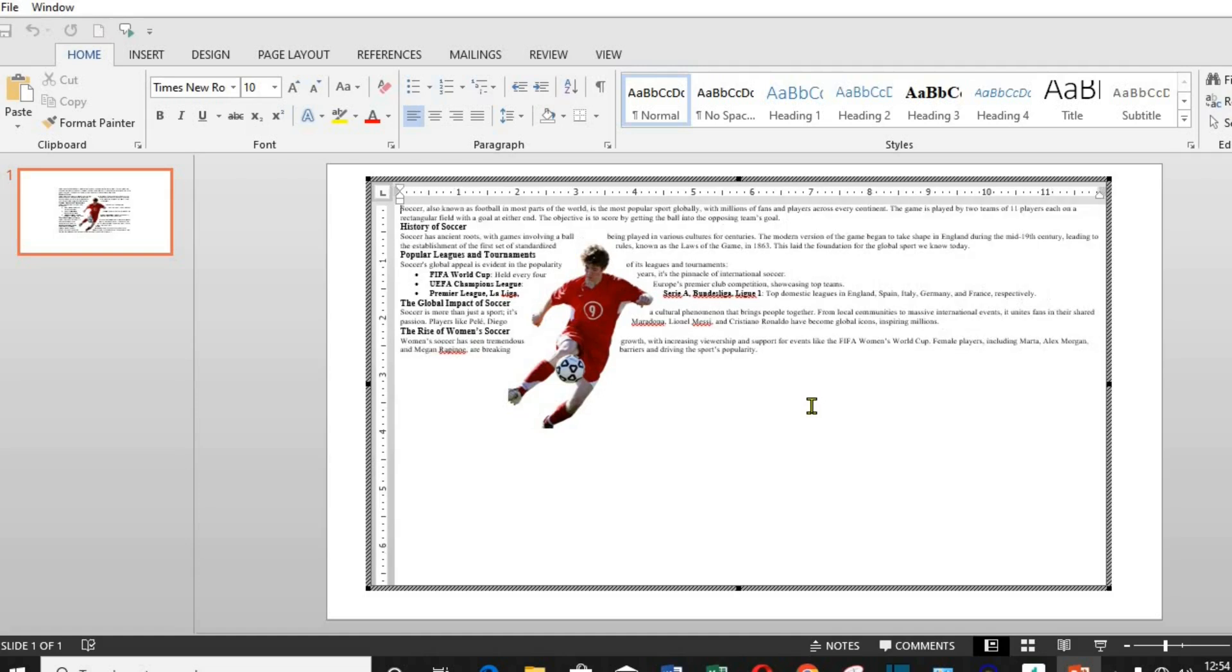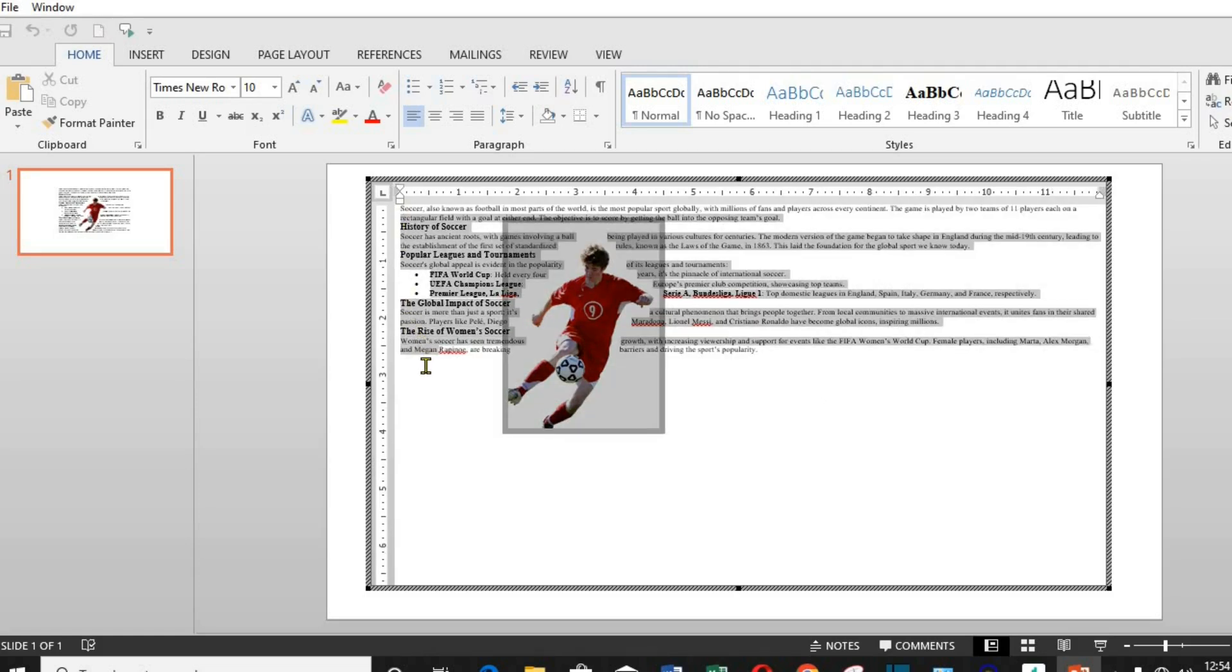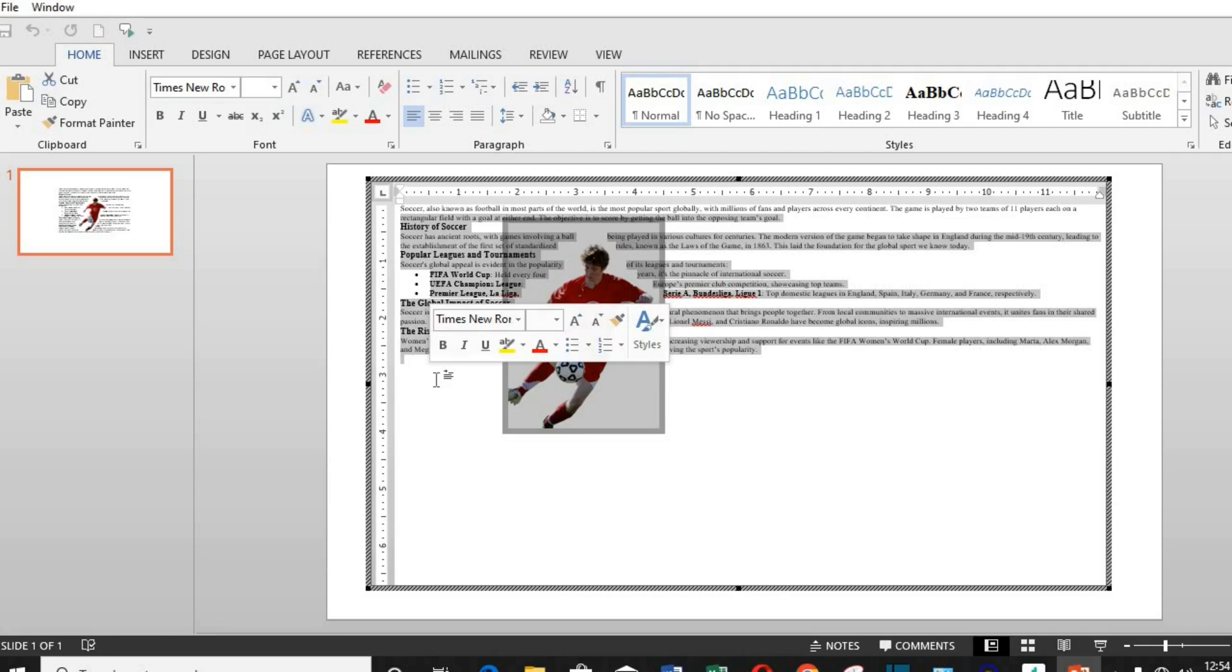To increase or change the font, highlight the text from the Home tab inside the Font group. You can change, increase, or decrease the font.